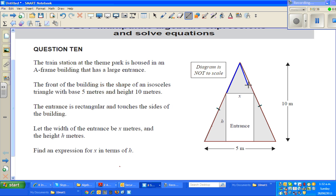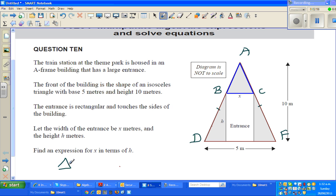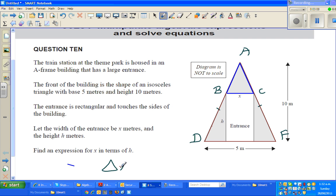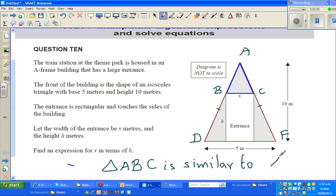If two triangles are similar, the sides are proportional. Let us name this triangle ABC, and the other ADF. Triangle ABC is similar to triangle ADF. So x corresponds to 5, meaning BC over DF equals AE over AG.